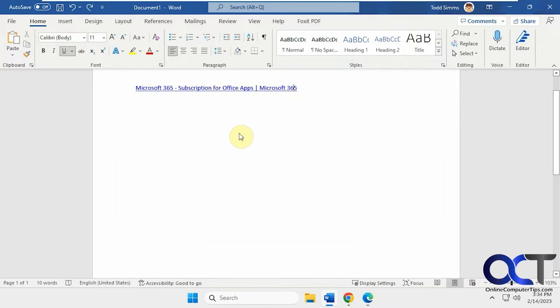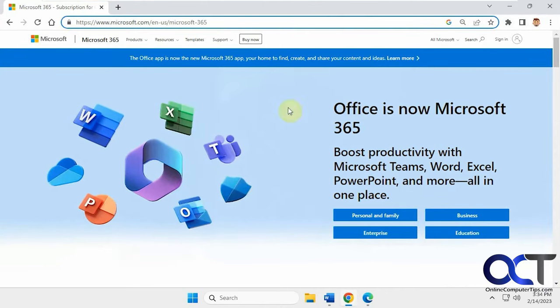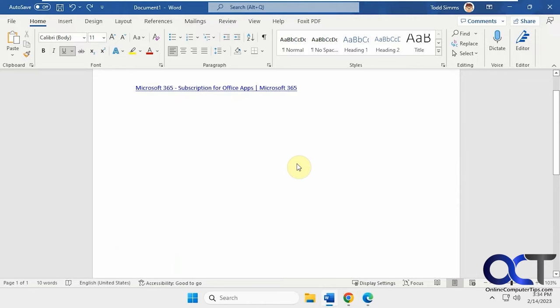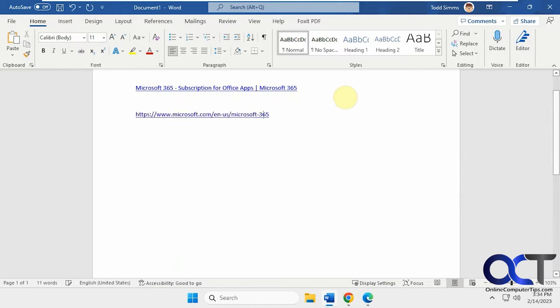So if you're using Microsoft Edge, you're probably having this problem because if we do it in Chrome, same page here, copy this, paste it into Word here. You see we got the link or address itself rather than the title.